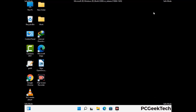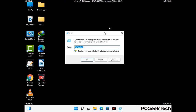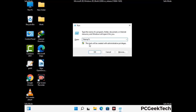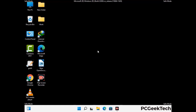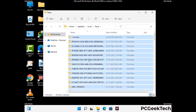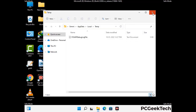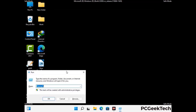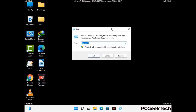Again press the Windows and R buttons together to open the Run box. Type in %temp% and press OK. Select all the files and folders and delete them completely from your system. Then open the Run box again, type in temp, and press Enter.